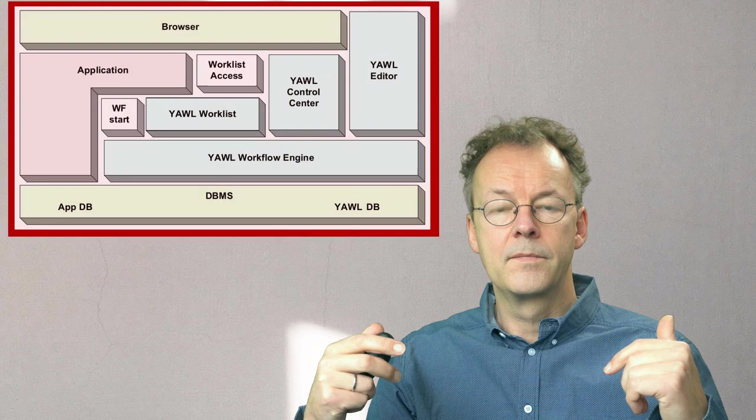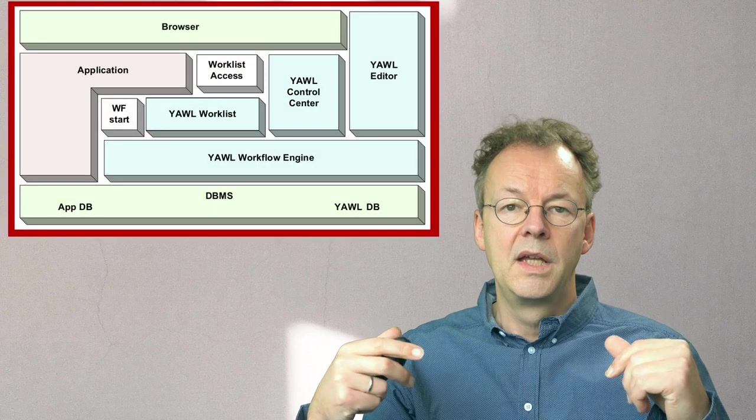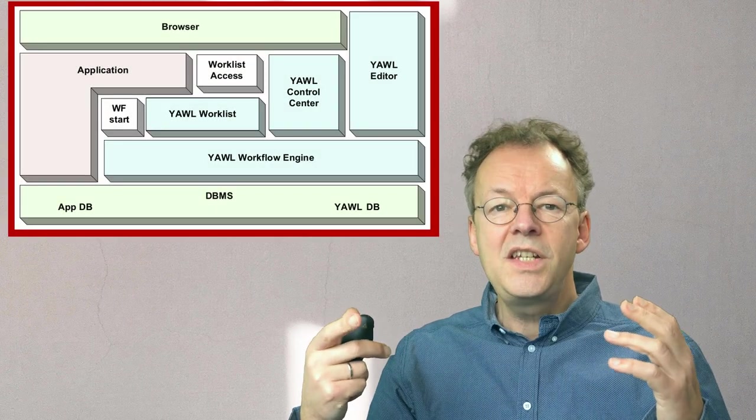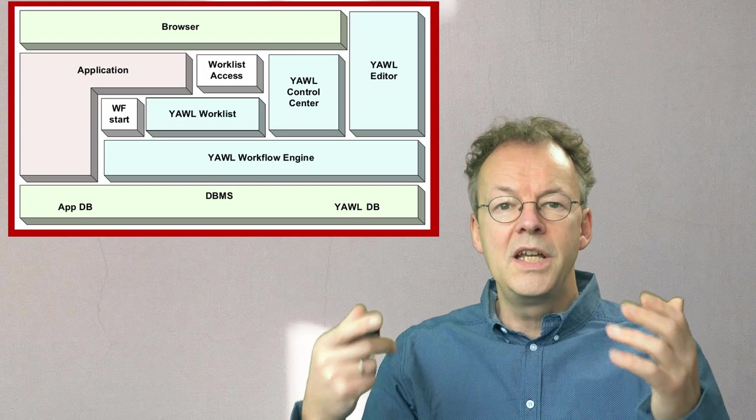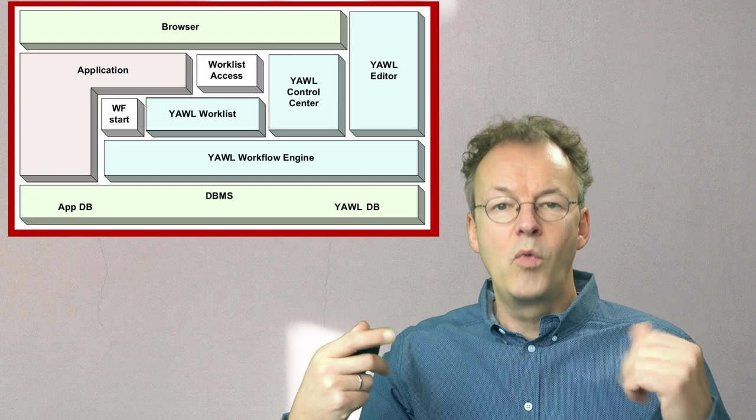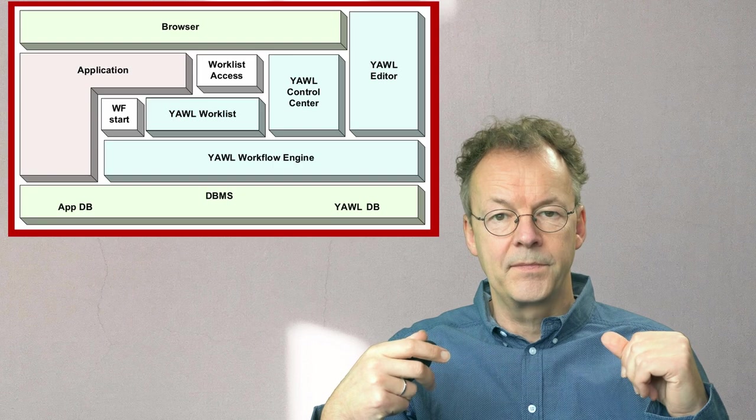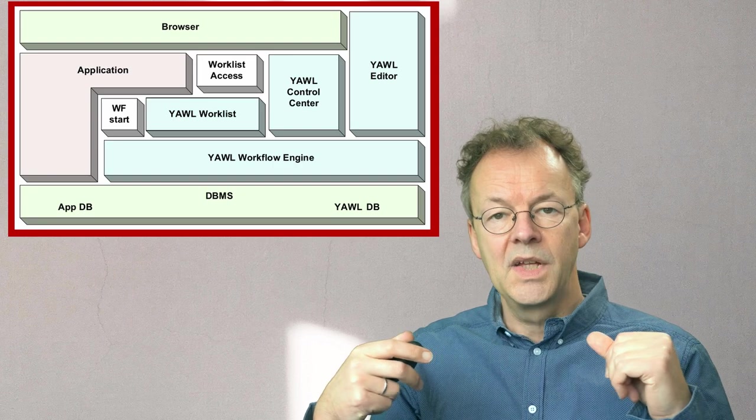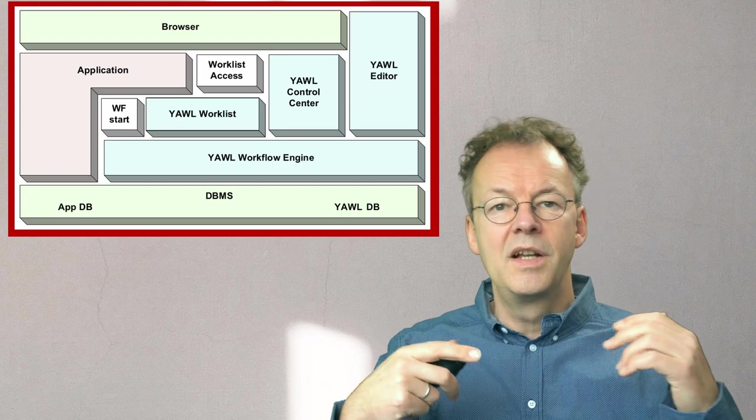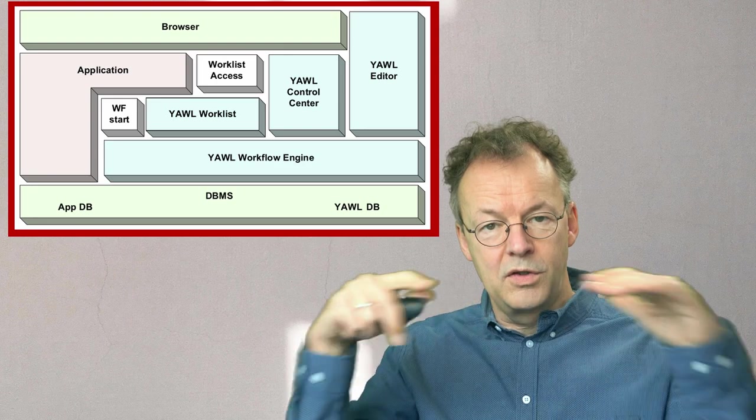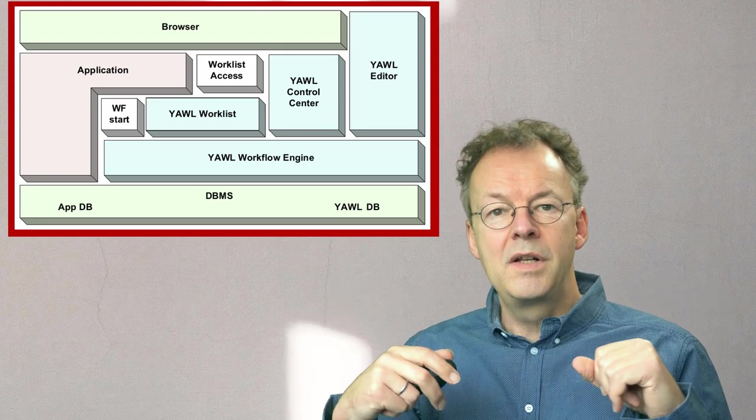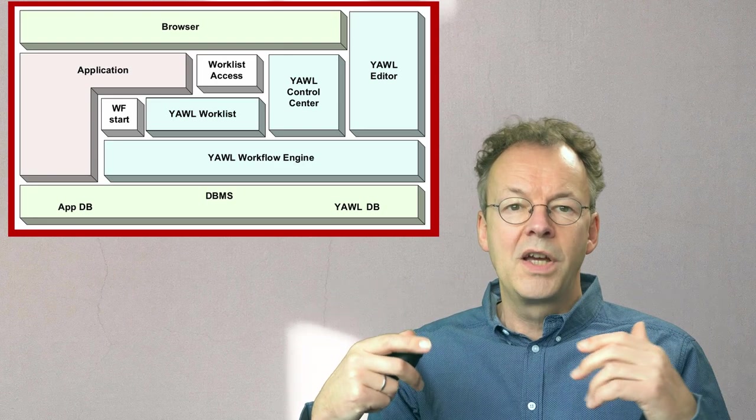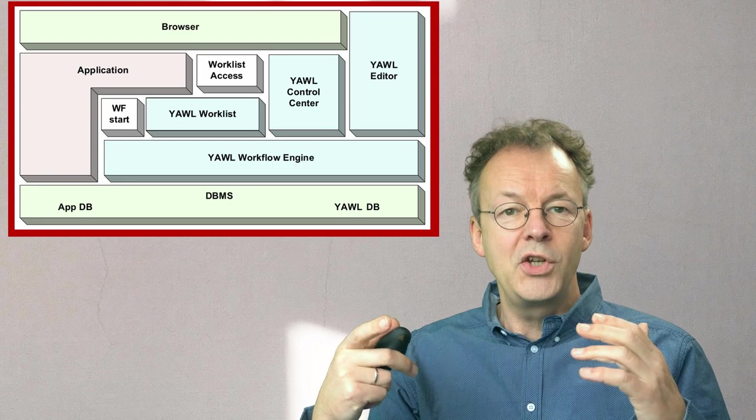In this picture you can see how YAWL is embedded into a web-based system. On the top you can see the browser, that is the user interface level, and from the browser you can access the application.